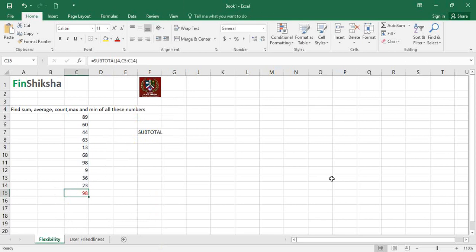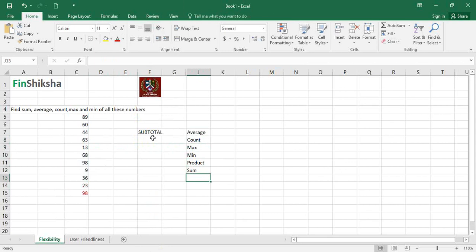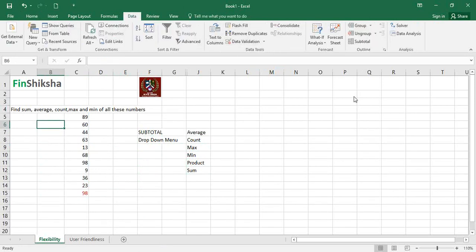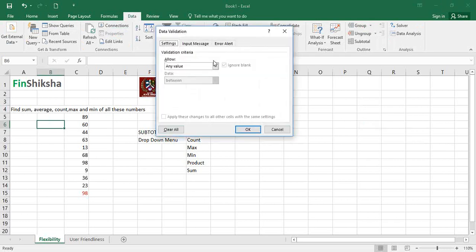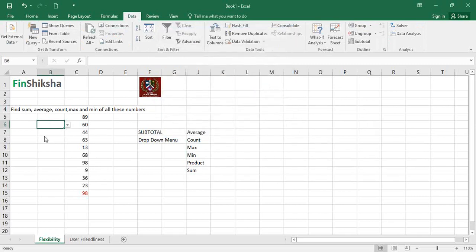The next stage is combining flexibility with user-friendliness — why not allow the user to just select an option and have the value come out automatically? We can create a drop-down menu for options like average, count, max, min, product, and sum. To do this, go to Data, then Data Validation, click on Data Validation, select List, define the source, and click OK. Now there's a drop-down menu and the user can select whatever they want.